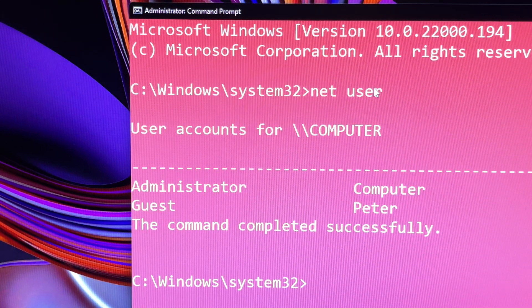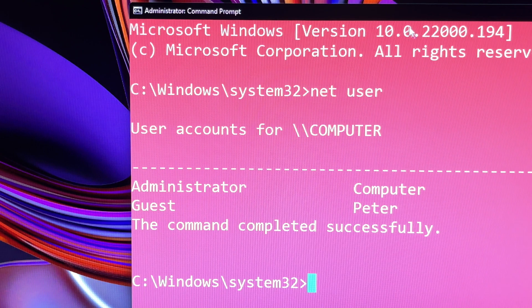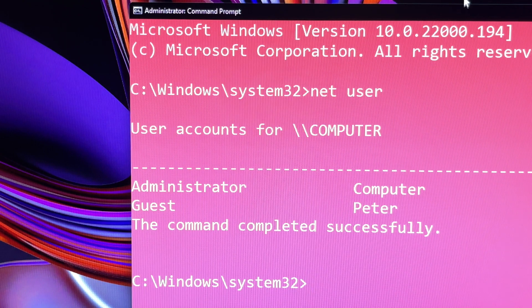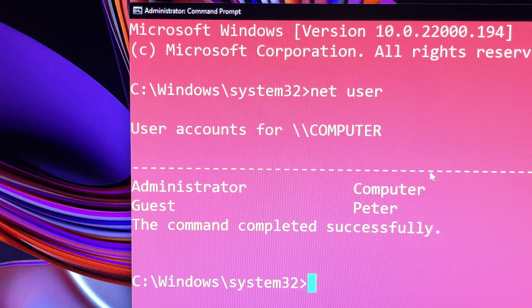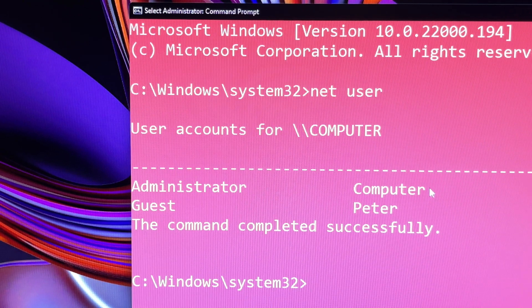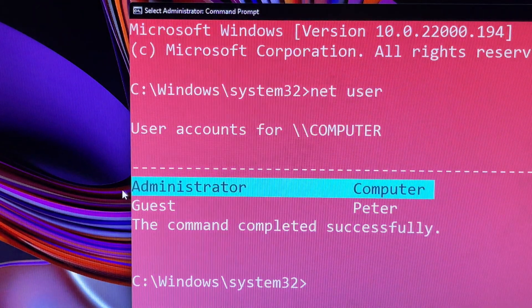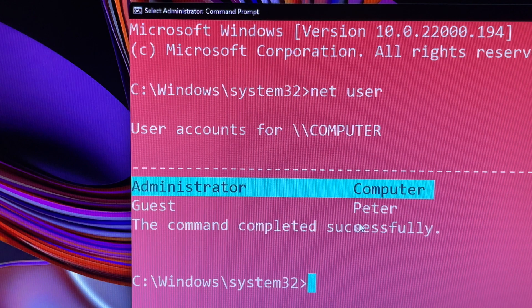Then select one of the users you want to find out his or her last logon time. In this case, we choose Peter.